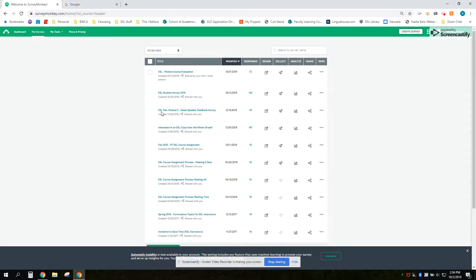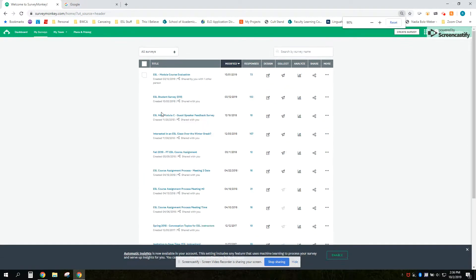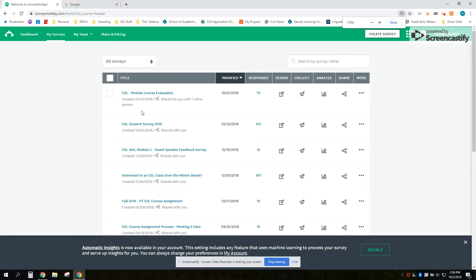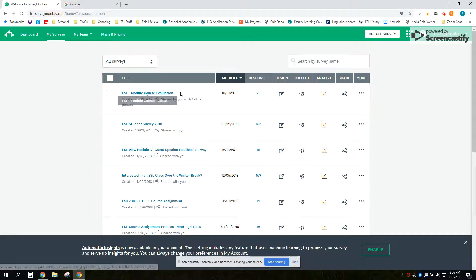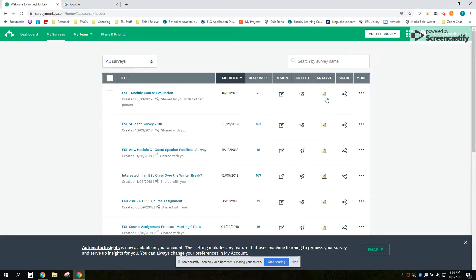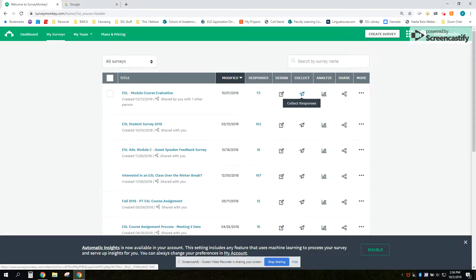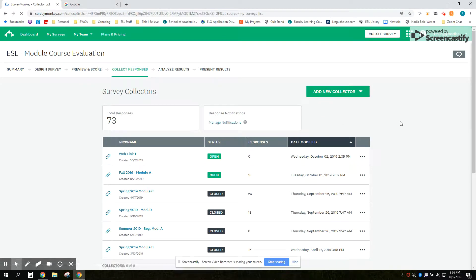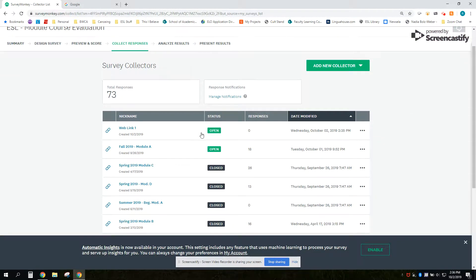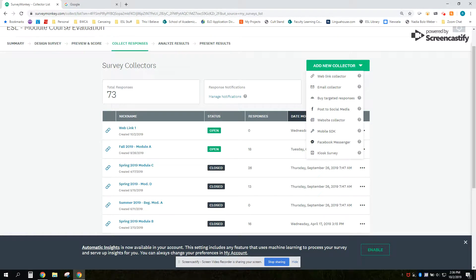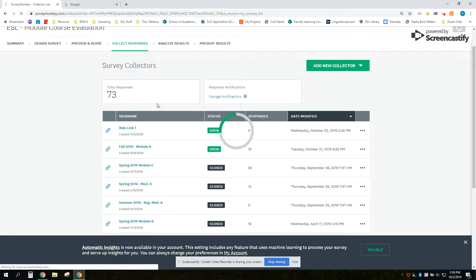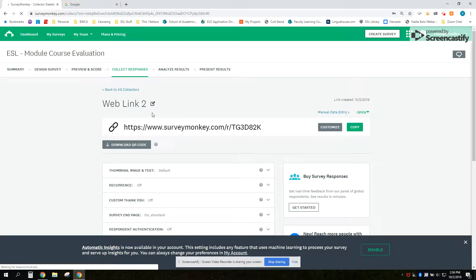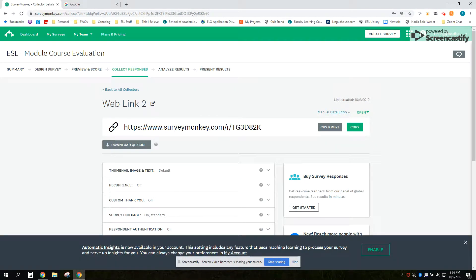In this case I am using this one, my course evaluation, and from here I want to collect more data so you're going to choose under collect. In this case I'm going to add a new collector and here I'm going to choose Web Link Collector and then it'll create a new link for you from the same survey.